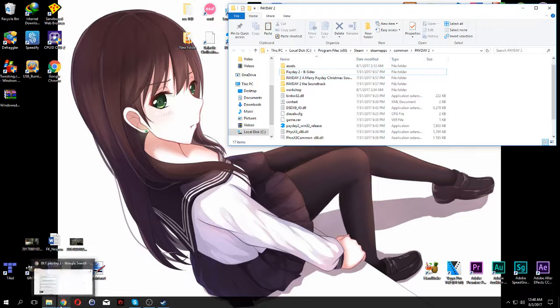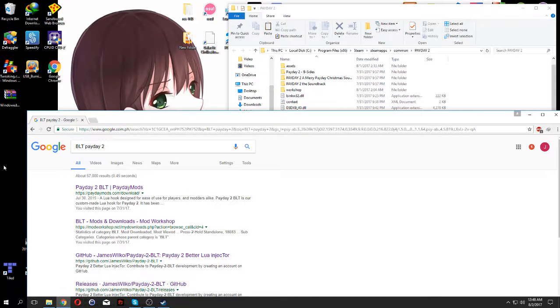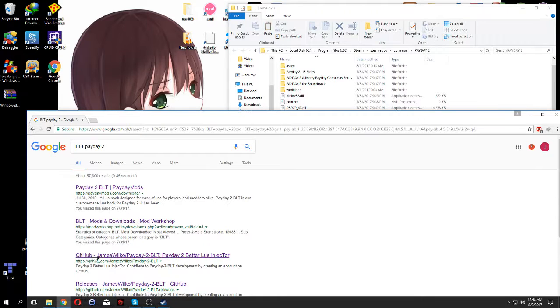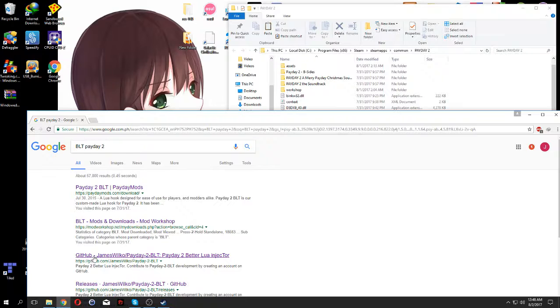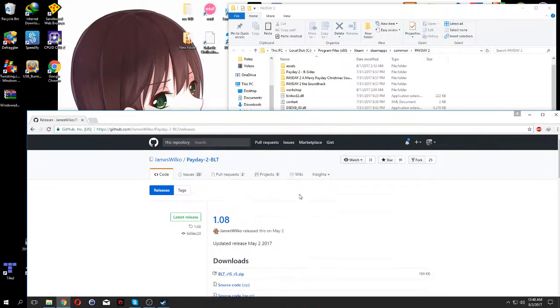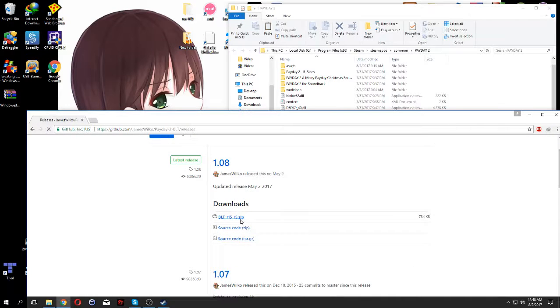Since Payday 2 got updated, you don't want to download the BLT launcher from Payday Mods, you want to download from the GitHub page instead. So you want to go to the GitHub page, go to the releases, and download the 0.81.